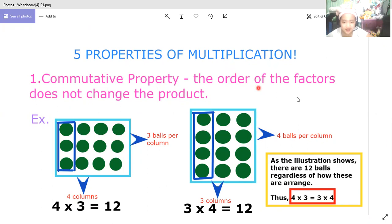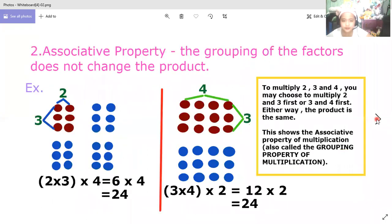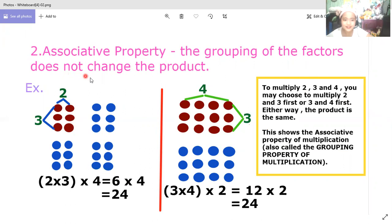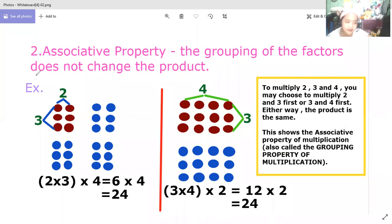Let's go to number two. Number two is the associative property. The grouping of the factors does not change the product. Here is example number one.